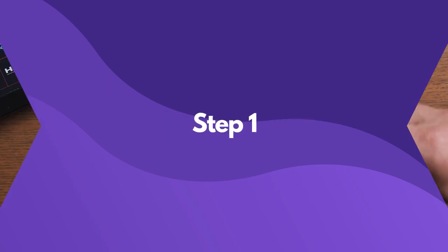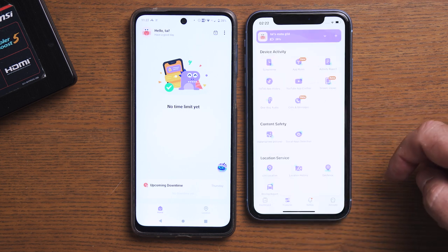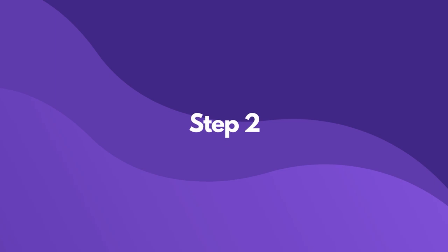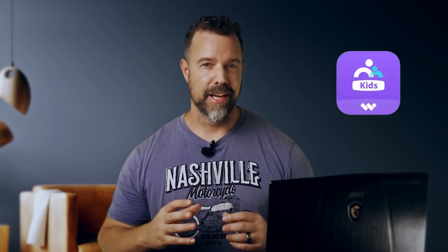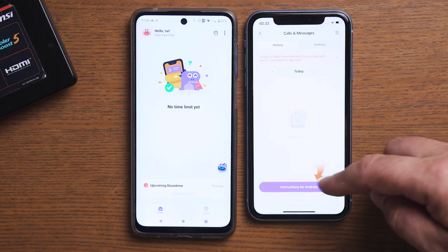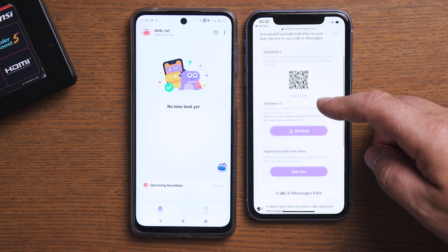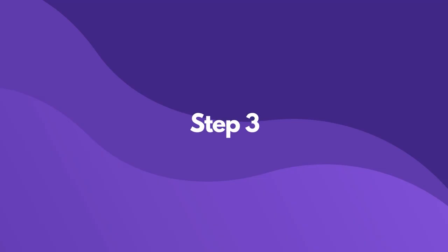Step one: launch Famisave, tap Features, and then tap Calls and Messages. Step two: due to Google Play's policy requirements, we're unable to directly request call and message permissions for your child's device. Therefore, we have prepared an app that works in conjunction with Famisave Kids — it's called Famisave Kids Plus, which is specifically designed to manage the relevant permissions and data. Follow the instructions, visit connect.famisave.com, and download the product package to your child's device.